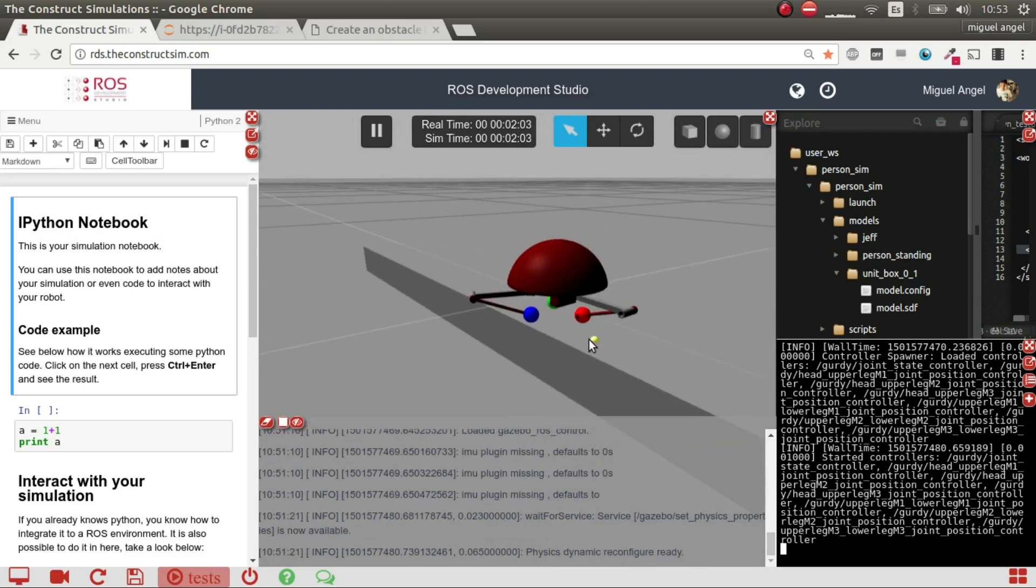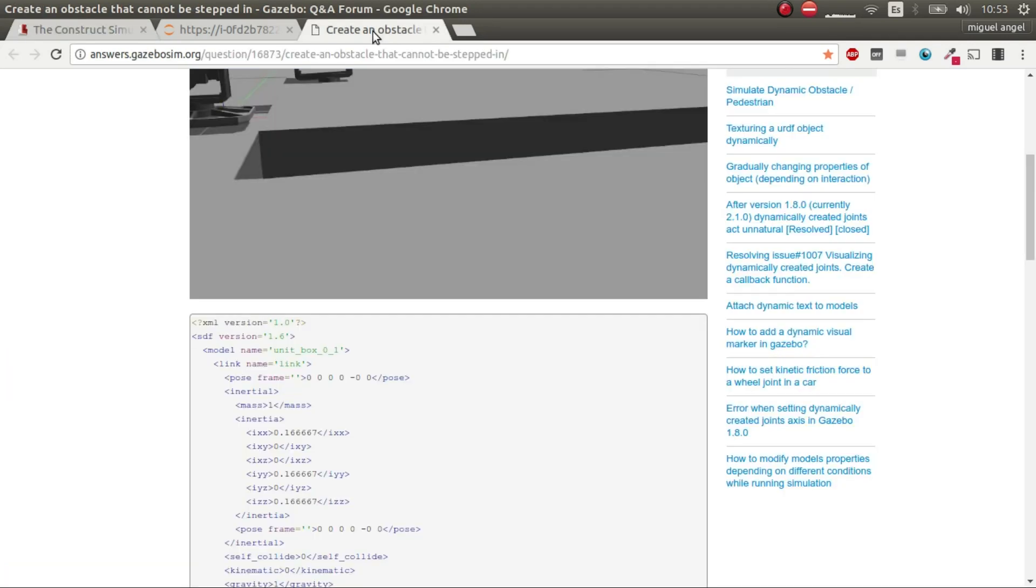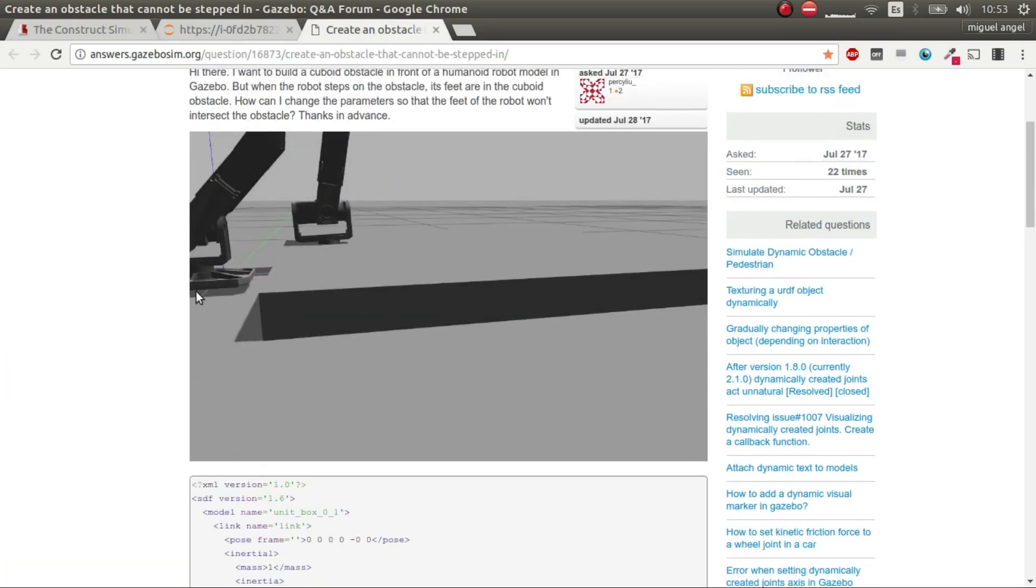So the response to this answer is, the box is perfectly fine. What's the problem? It could be many, many problems. We need more information about that.